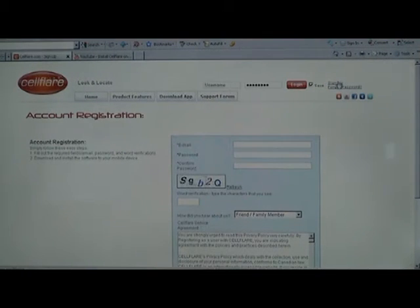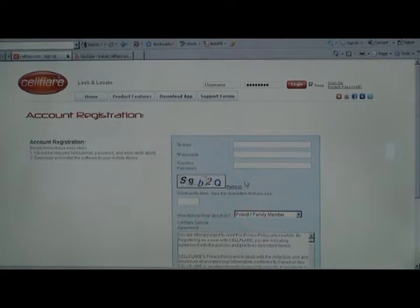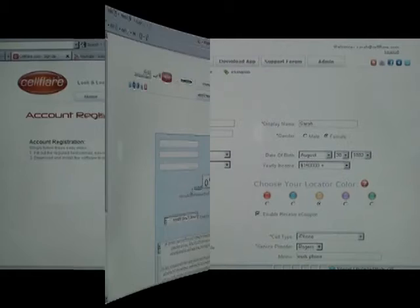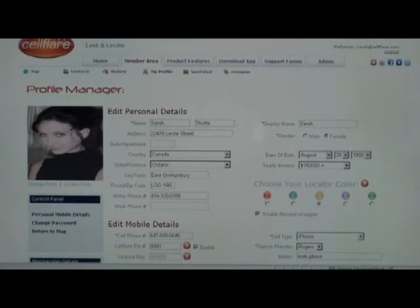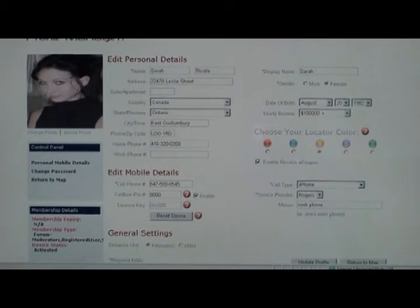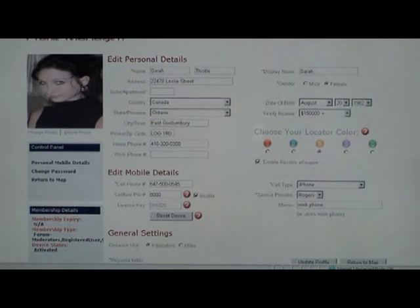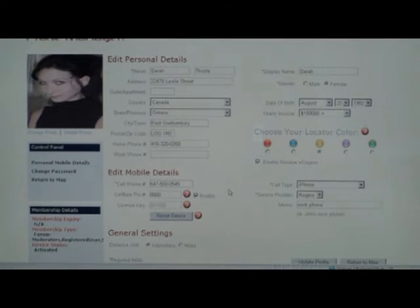Click on Sign Up, fill in your email address and custom password and word verification. Fill in all of your personal information, paying special attention to the license key in the middle of the page.